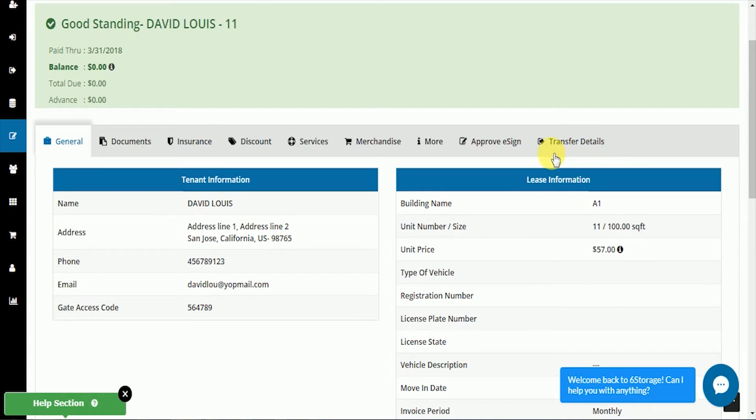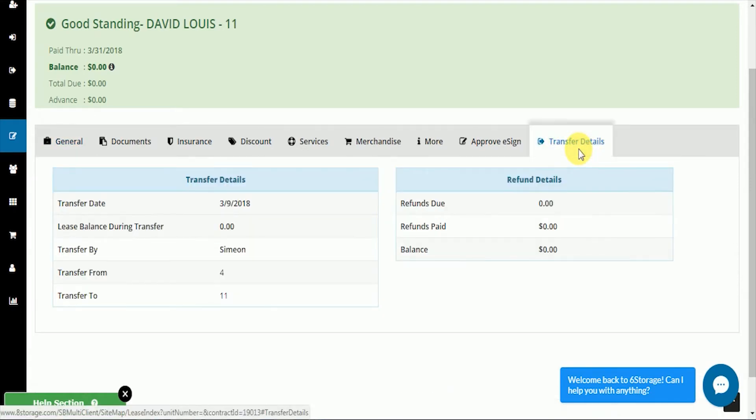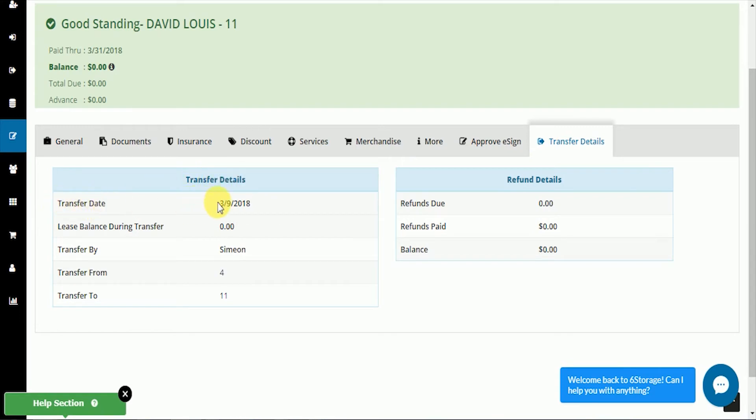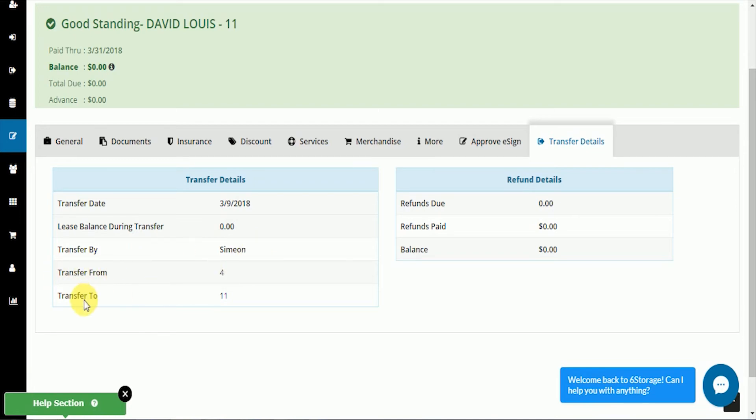Over on the right, we'll see the transfer details tab, including the date and time, any lease balance, who transferred the tenant, the previous unit, and the new unit, and whether there was any refund or balance due.